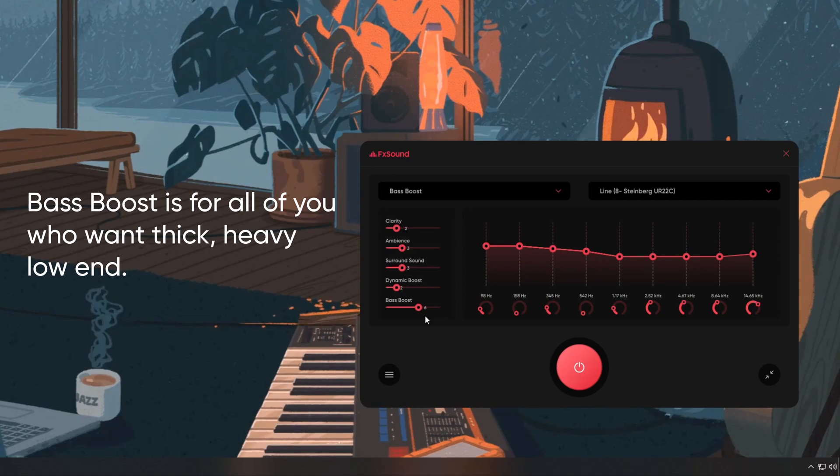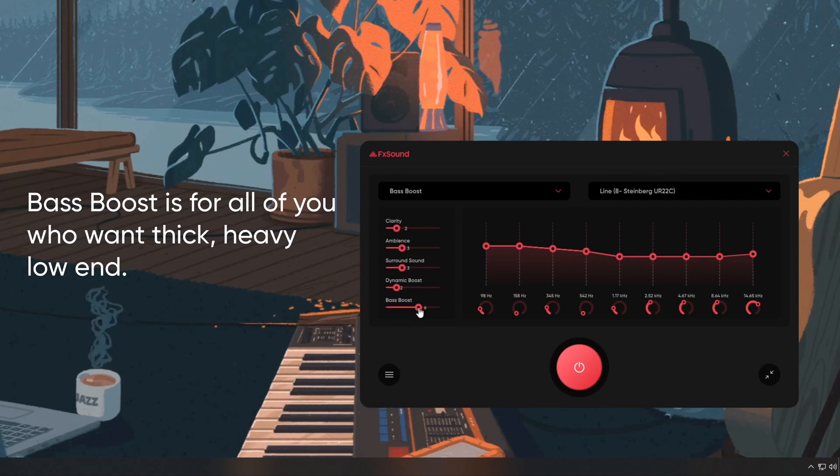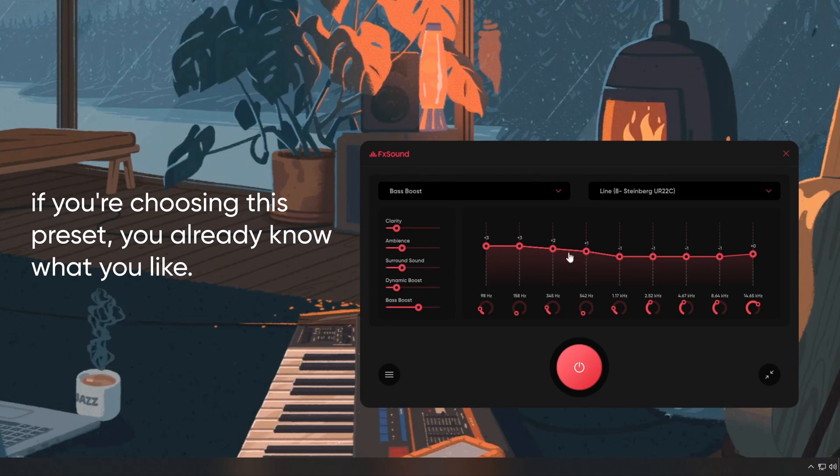Bass Boost is for all of you who want thick, heavy, low-end. If you're choosing this preset, you already know what you like.